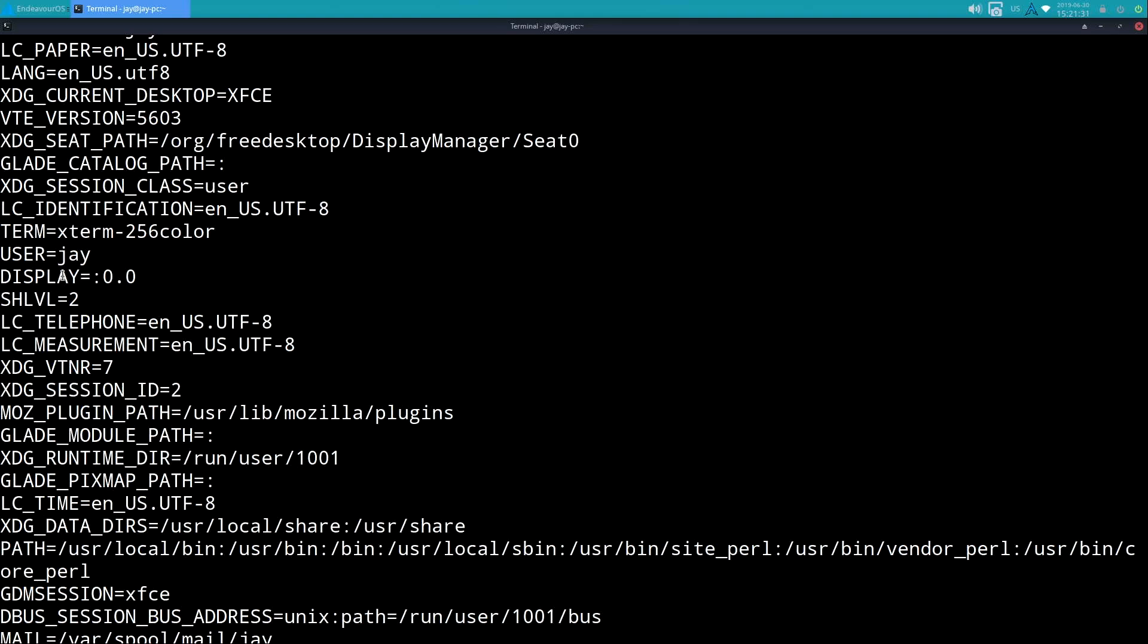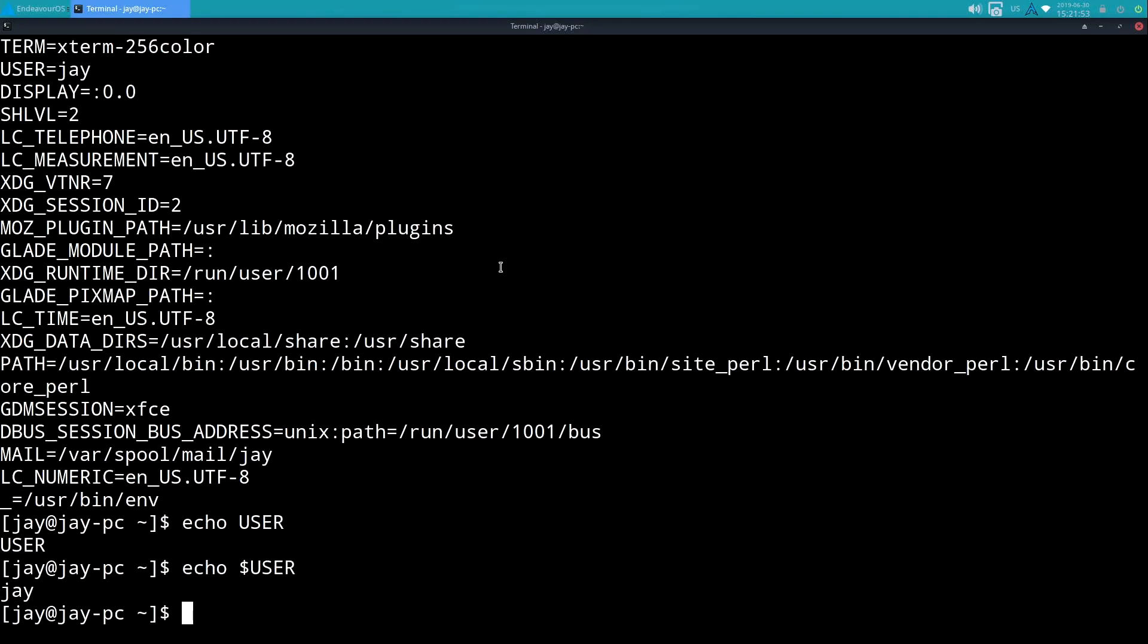For example, the DISPLAY variable is one that I'll often use - that refers to the monitor that applications will show up on by default. You can actually, and this is beyond the scope of the series, forward your display to another machine and I can launch a program on this computer but actually have the program show up on a completely different computer. Basically it's referring to X forwarding - again outside the scope of this video, but just to show you that this variable is important and probably something you'll end up using at some point or another.